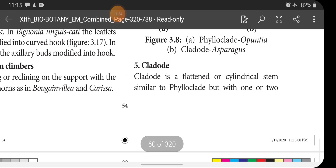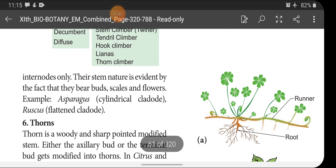Cladode is a flattened or cylindrical stem similar to phylloclade but with only one or two internodes. Their stem nature is evident by the fact that they bear scale leaves and flowers. Examples: Asparagus (cylindrical cladode), Ruscus (flattened cladode).